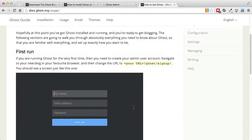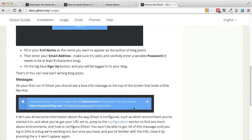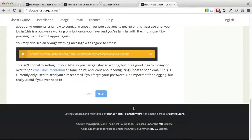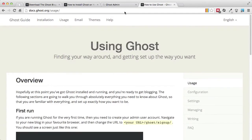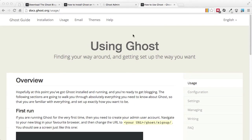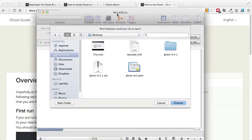I highly recommend the documentation itself at docs.ghost.org slash usage, where there are various steps and documentation on how we can use Ghost or customize it. Now as an interesting note, let's open up a Mesa SQLite app and look at the database running behind our app.